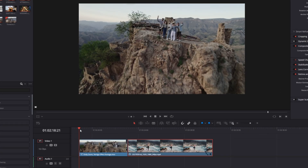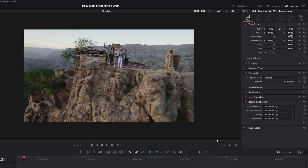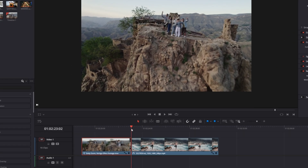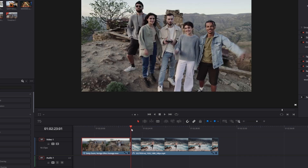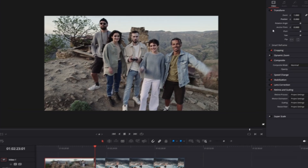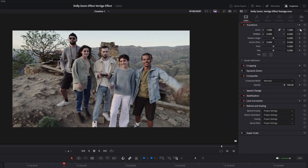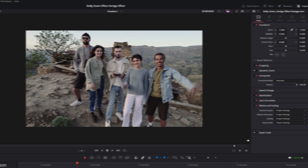Make sure you are at the first frame of your clip, select your clip, and create some keyframes at the position and zoom values. Then go to the last frame of your clip and again create keyframes at the zoom and position values.